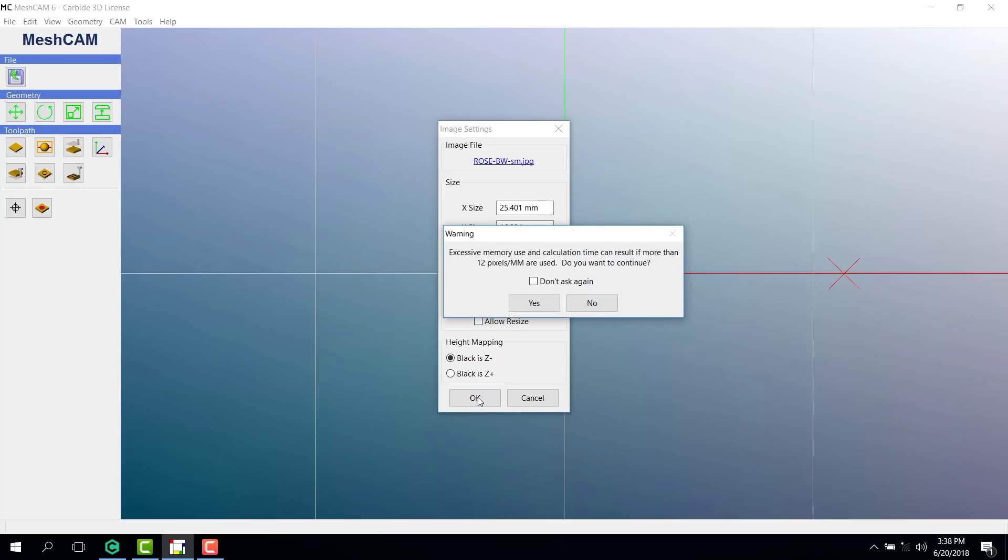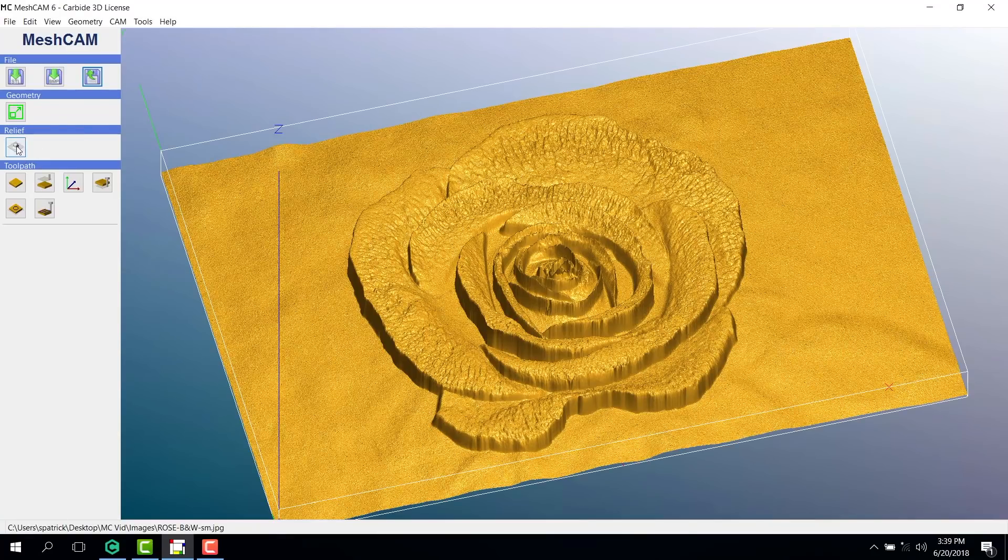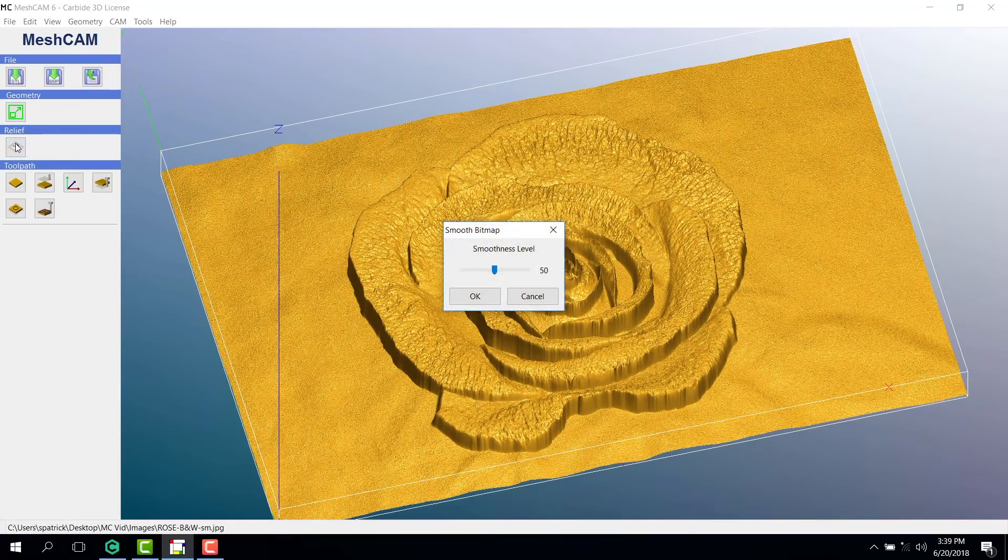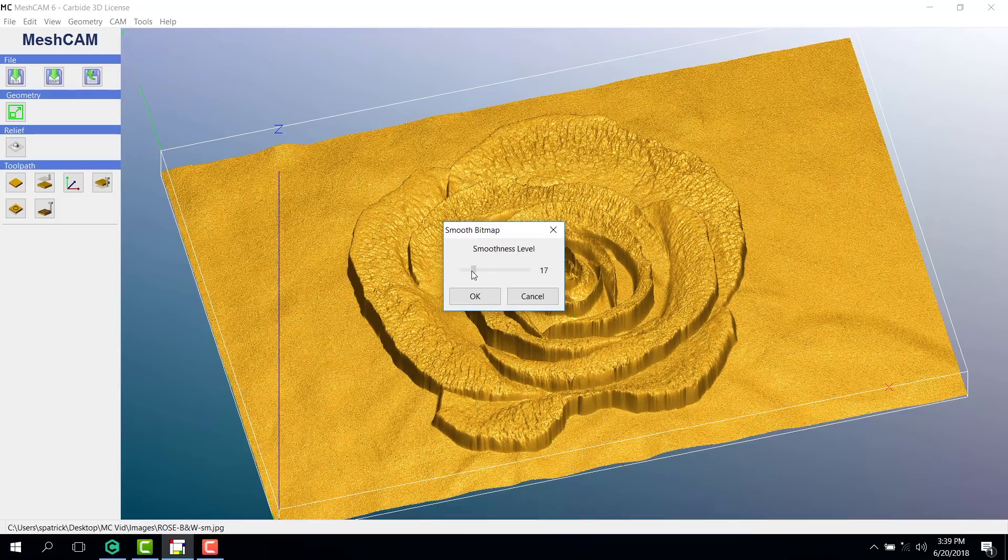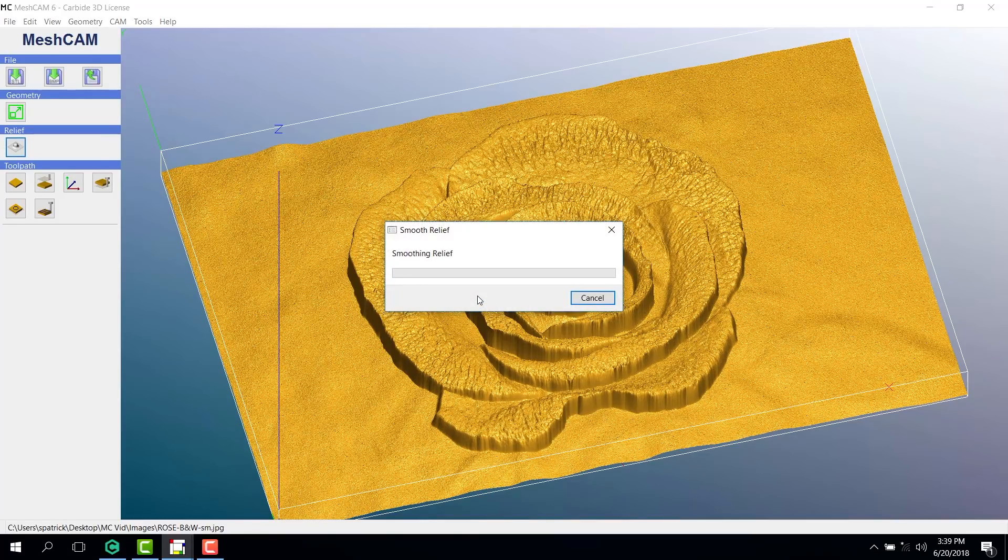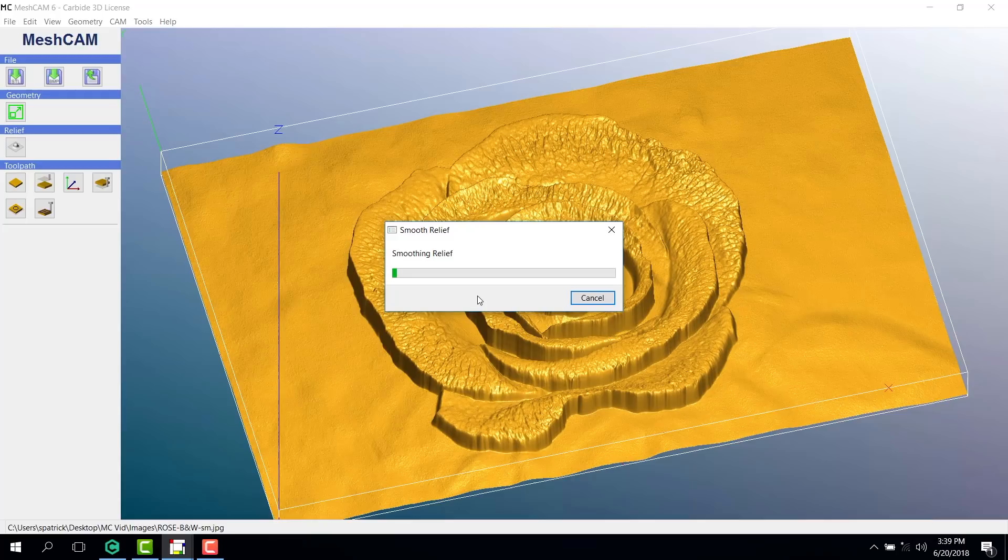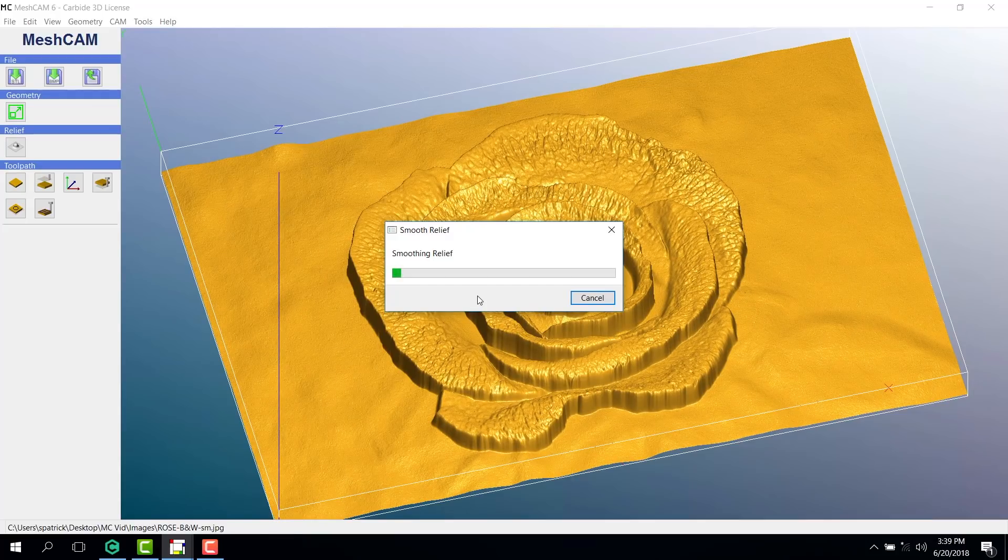You may get a warning here about excessive memory, but in most cases, you can go ahead and select Yes. Your image may need some smoothing due to pixelation, and you'll want to play around with the smoothing button. Remember, the more you soften the image, the less detail you'll get.